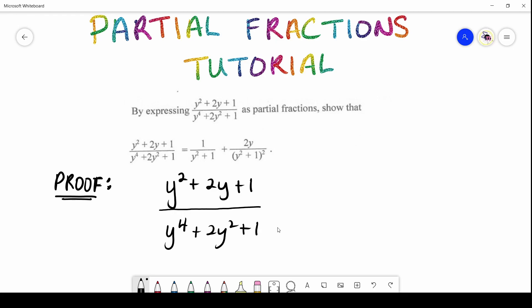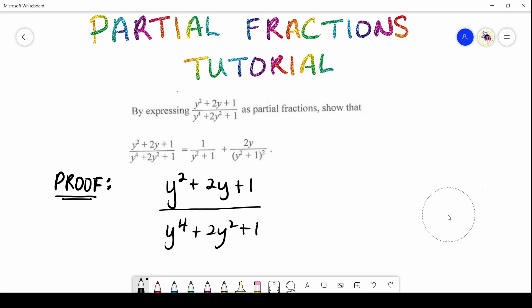With partial fractions you need to know how to split your denominator — this is the important part. You need to know how to split up your denominator into specific components. In this denominator we have only one context, so your first initial step should be to attempt to recreate your denominator in a factorized format so you have those brackets. Let's begin doing that.